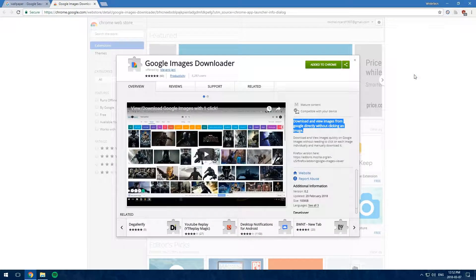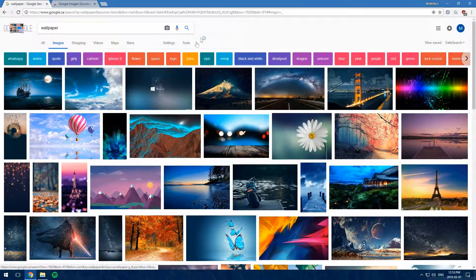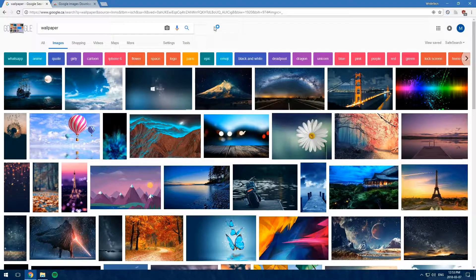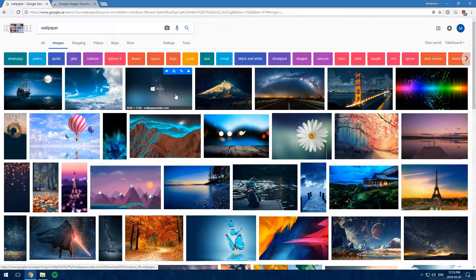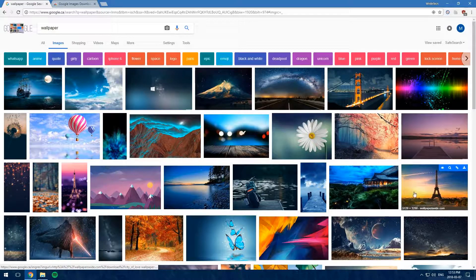I'm here in Google Images and I searched for a simple wallpaper. If you hover over images, you see that all these four buttons have been added over all the images.